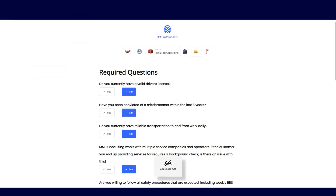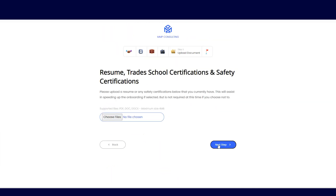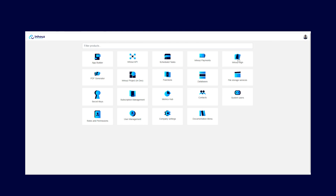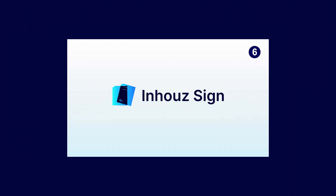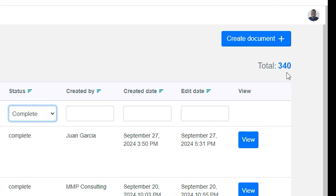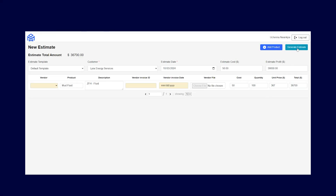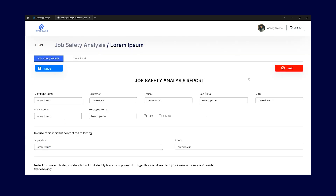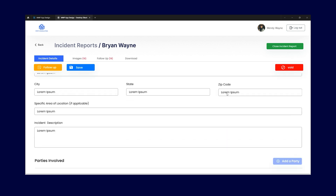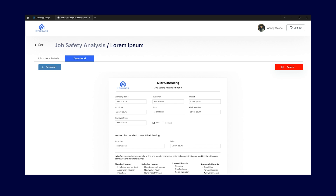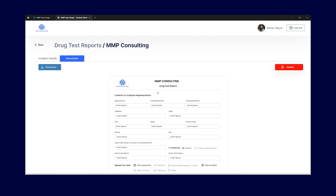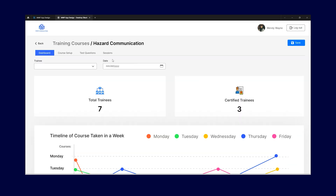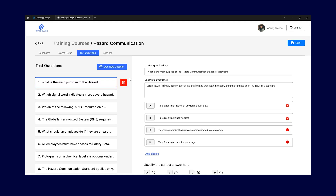Mike loved his new software solution so much, he decided to move other processes to In-House Cloud. First, we built out a job application solution to ensure that MMP always has the talent they need. Then MMP decided to save thousands of dollars by migrating their contractor onboarding from DocuSign to In-House Sign, and has now onboarded 300 plus contractors. We went on to build an estimates module and invoicing for a second business unit. At the time of this video, we are currently building a comprehensive safety module comprising an incident reporting submodule, a job safety analysis submodule, a drug testing reporting submodule, and a comprehensive learning management system with training videos and test assessments that streamline and automate contractor safety certifications.